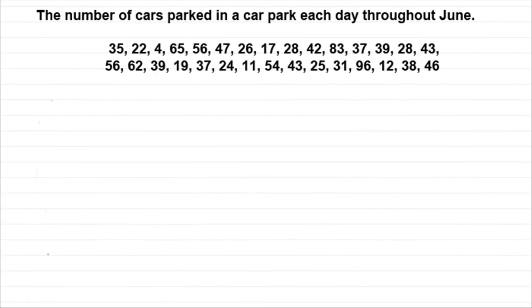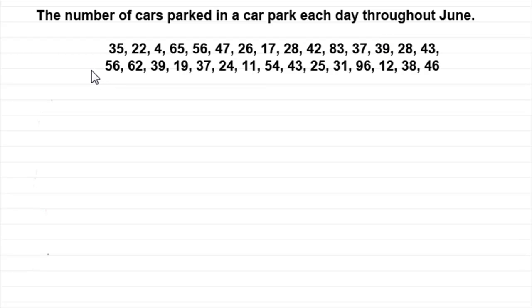Hi. What I have here is a record of the number of cars parked in a particular car park each day throughout June.